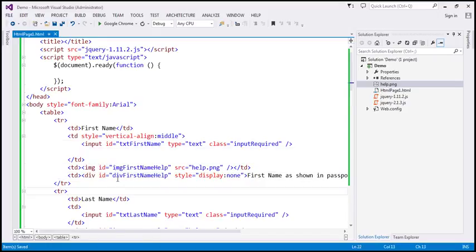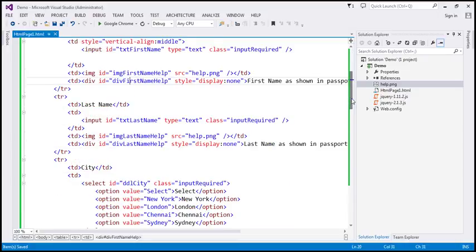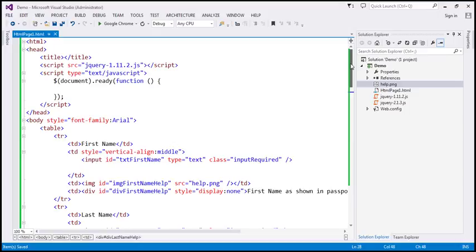If you look at the id attribute values, the only difference is within the first three characters. For the image element, it is 'imgFirstNameHelp', and for the div element it is 'divFirstNameHelp'. I have added these two TDs for all the TRs on this page, basically for all the fields. So even for the last name, we've got those two TDs — the image and the div element which contains the help text. I'll have all this HTML available on my blog in case you need it.